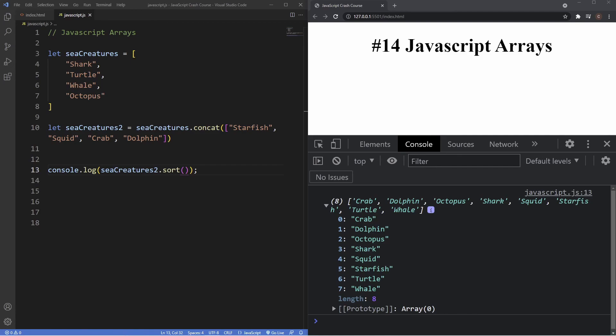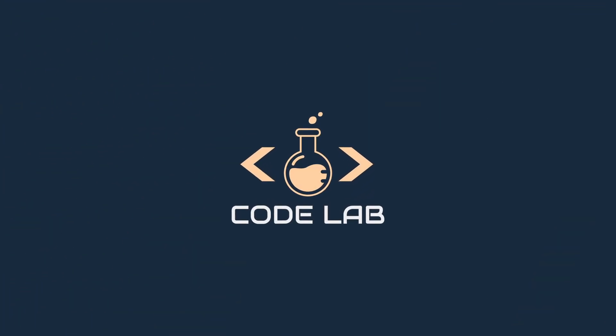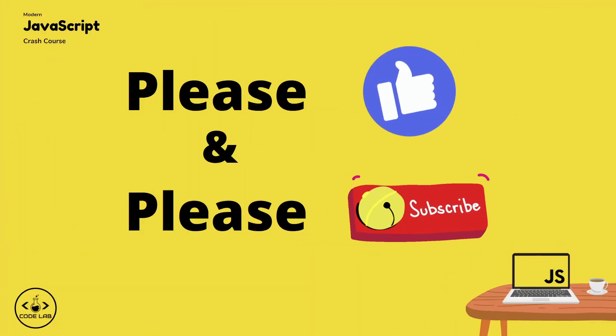There are a few more methods which I'll leave in the description for you to check out. To summarize: arrays have many useful methods and properties. We can combine arrays with concat, add values at the beginning or end with 'unshift' and 'push', remove values with 'shift' and 'pop', sort arrays alphabetically with 'sort', and insert, add, remove, or replace elements anywhere within our arrays with 'splice'. If you enjoyed the content, please hit the subscribe button and I'll see you in the next video.